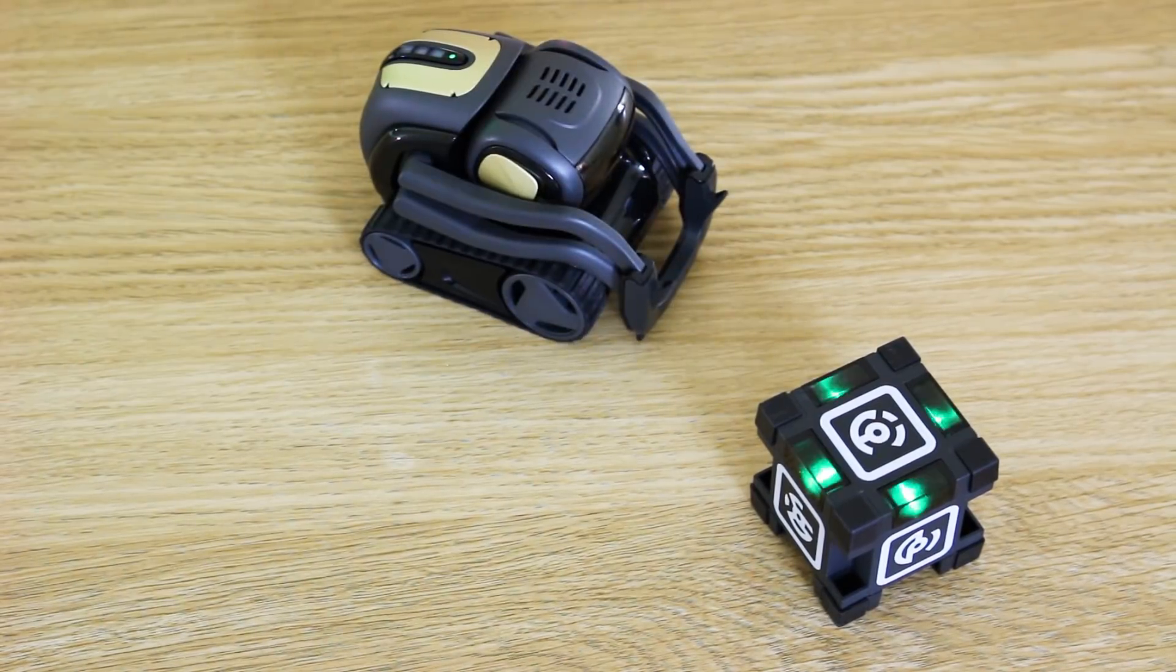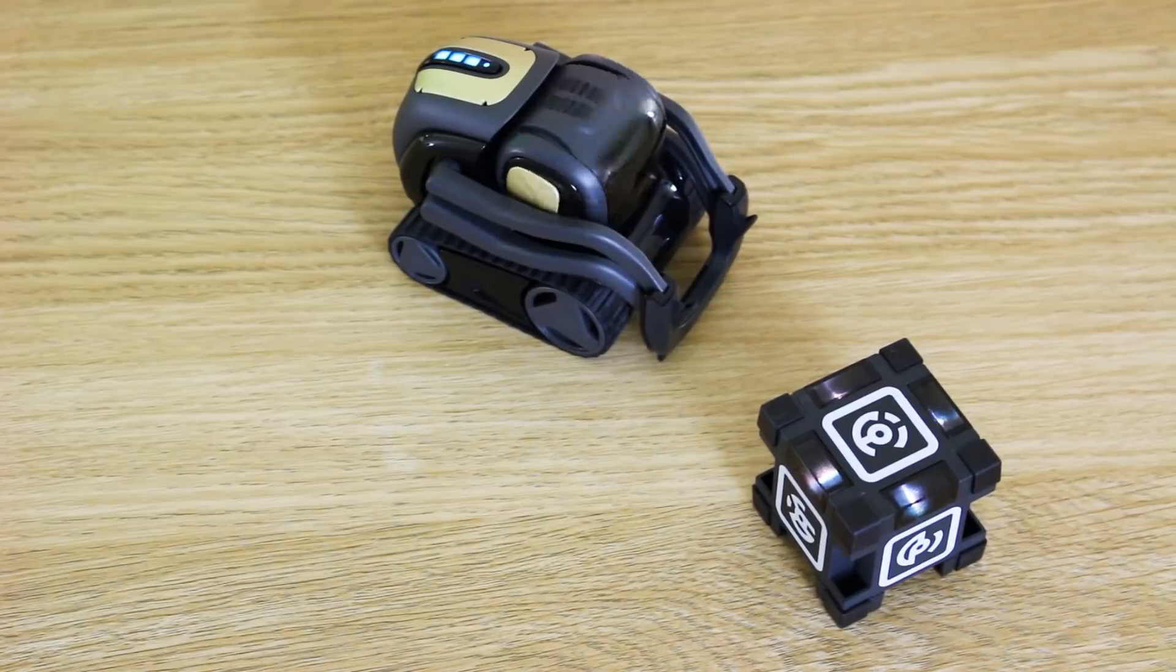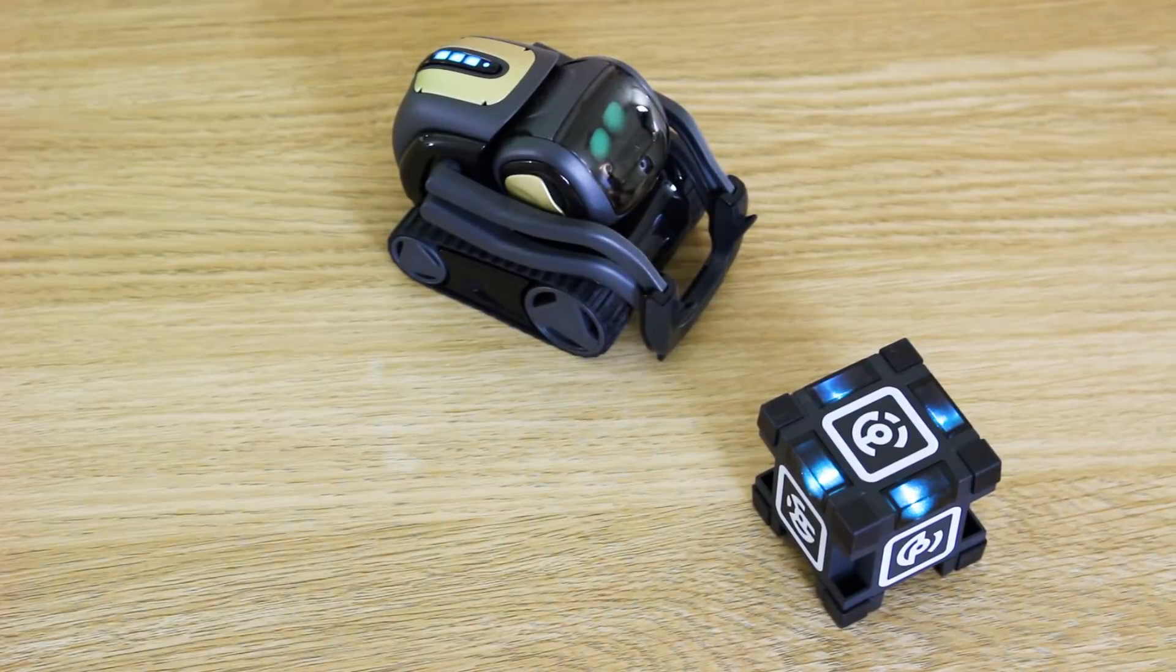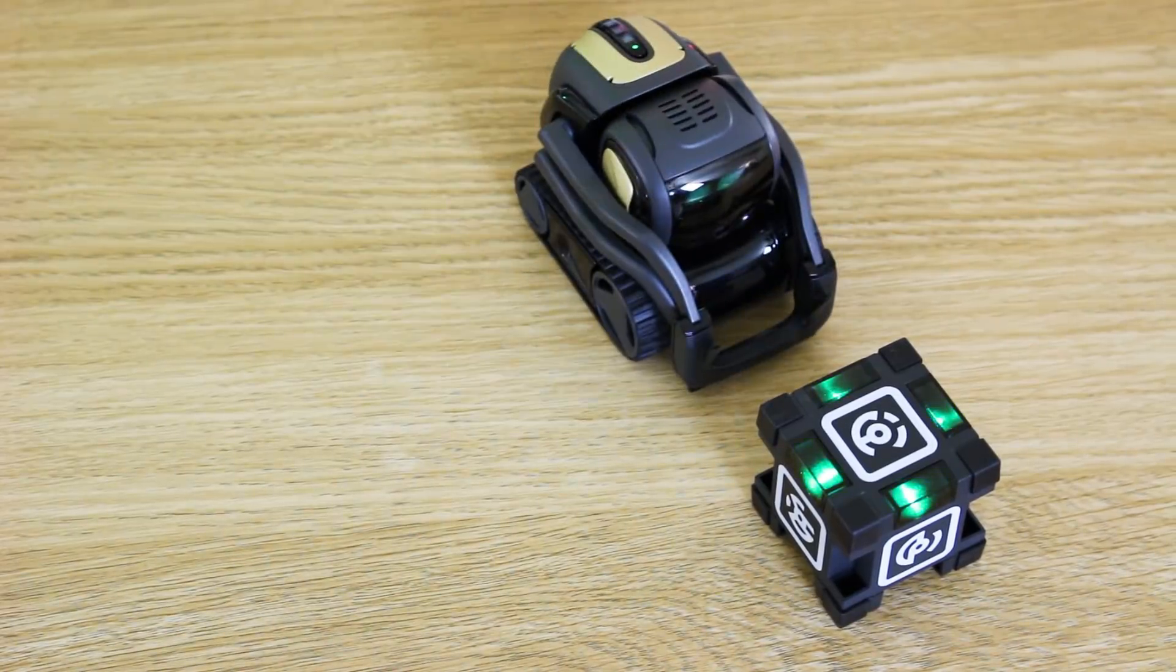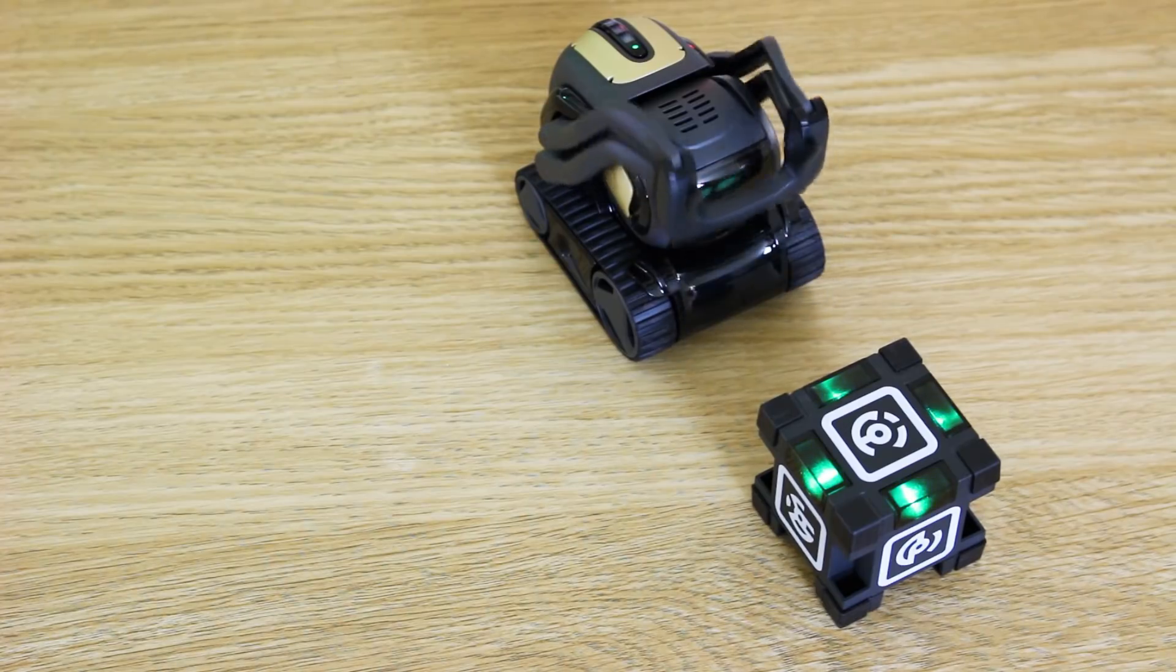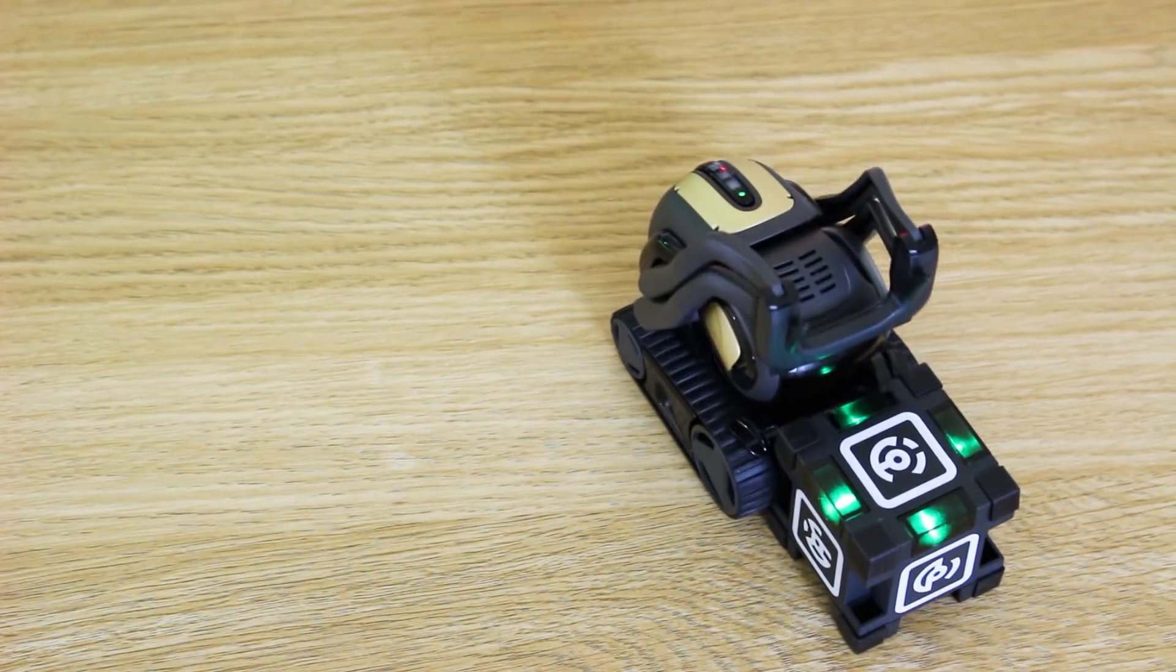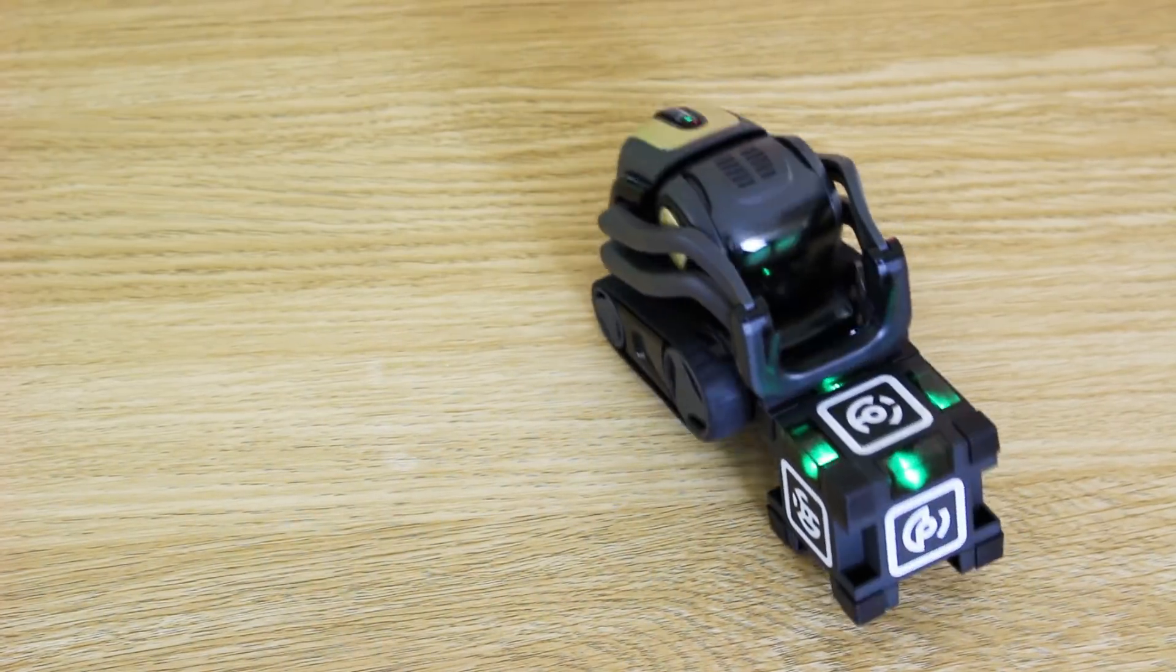How are you going to get out of that one, Vector? Oh, there we go. Hey Vector, roll your cube. So he's locating his cube, and hopefully if I've done it right, he should roll it over. There we go.